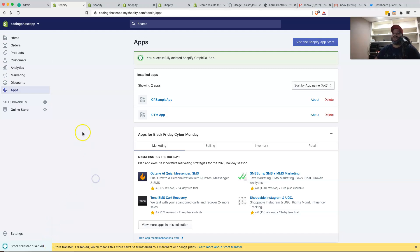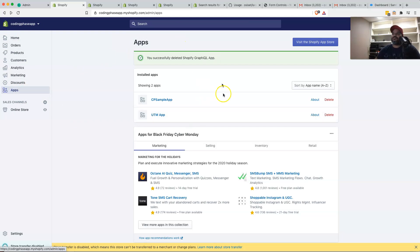The first thing that I want you guys to do is go to your store, click on apps. Once you click on apps, it's going to bring you to this page where you have all of your applications. You're going to click here, visit the Shopify app store.